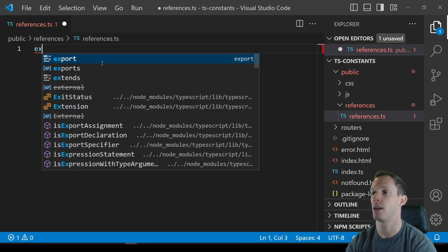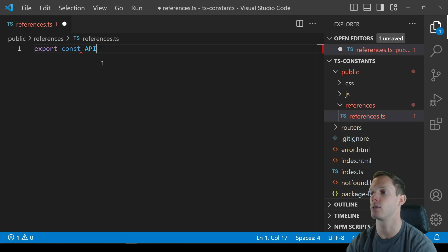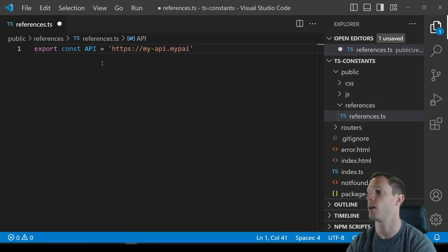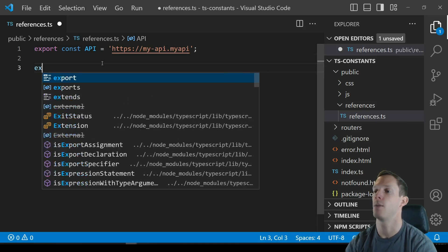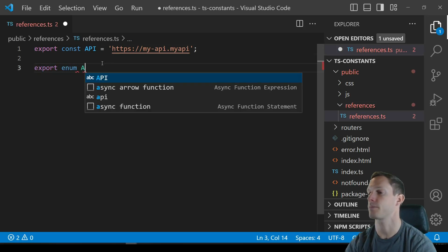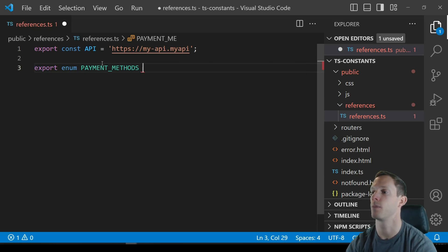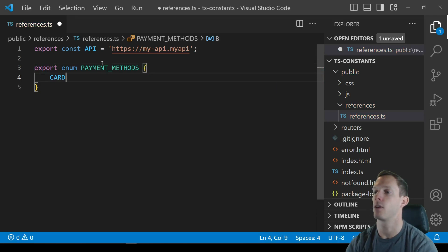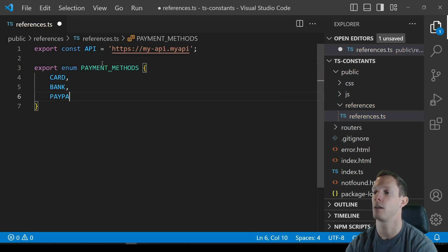Maybe unpopular opinion but I love it anyway. So references.ts file here and you might have you know you might start exporting some kind of, say API equals you know HTTPS my API dot my pay, we won't make it a real URL.